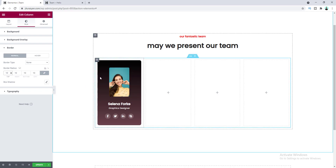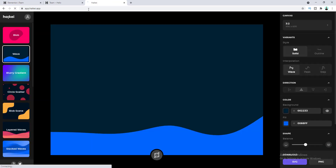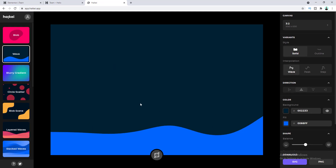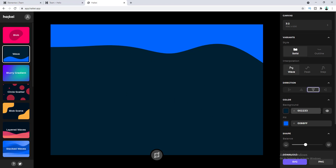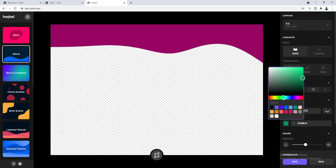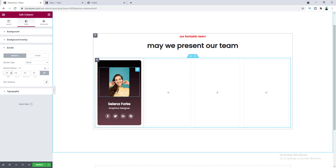I also want to add a background overlay image for this column — specifically a wavy background image at the top. First we need to create this wavy background image, so let's go to this website: app.haikei.app. From here you can easily create this kind of wavy background image — I'll also put the link in the description. I want to make the direction of the wave at the top, and I want to add a yellow color matching the team member image.